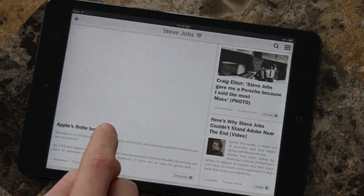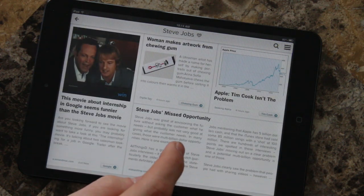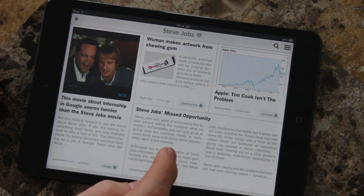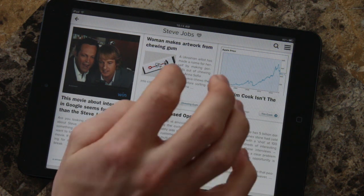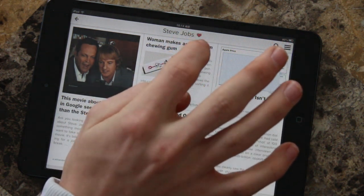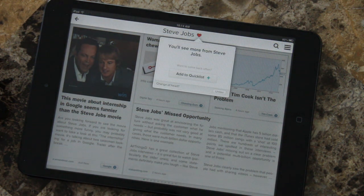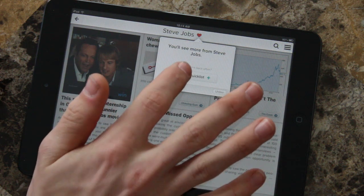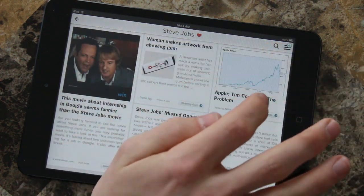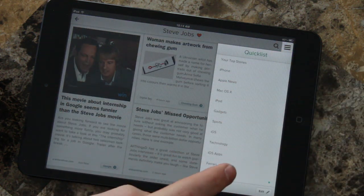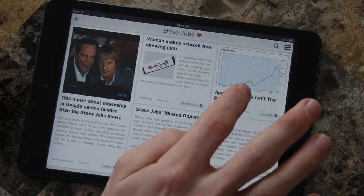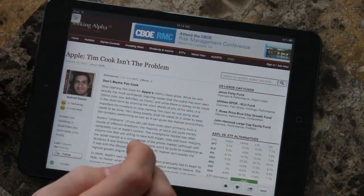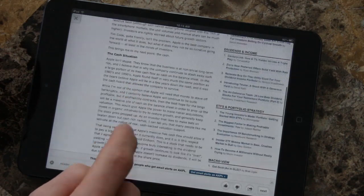Here's an article from Stat Spotting two hours ago that says 'Steve Jobs Missed Opportunity,' and here's another one about the Steve Jobs movie. You guys can see these articles are very legitimate and really do go along with the category you searched for. If you want to see more about Steve Jobs, tap the heart button and you can add it to your quick list for easy access.